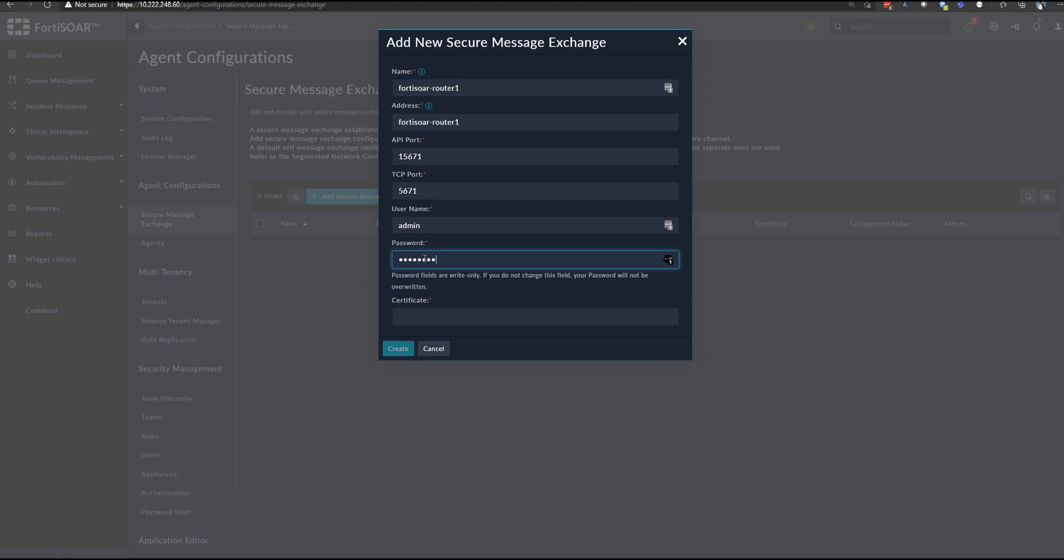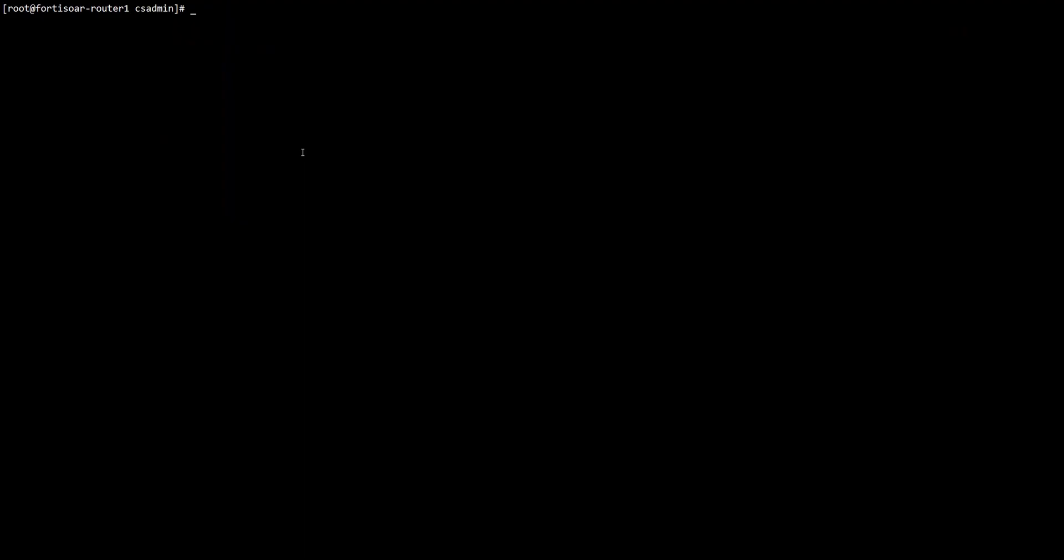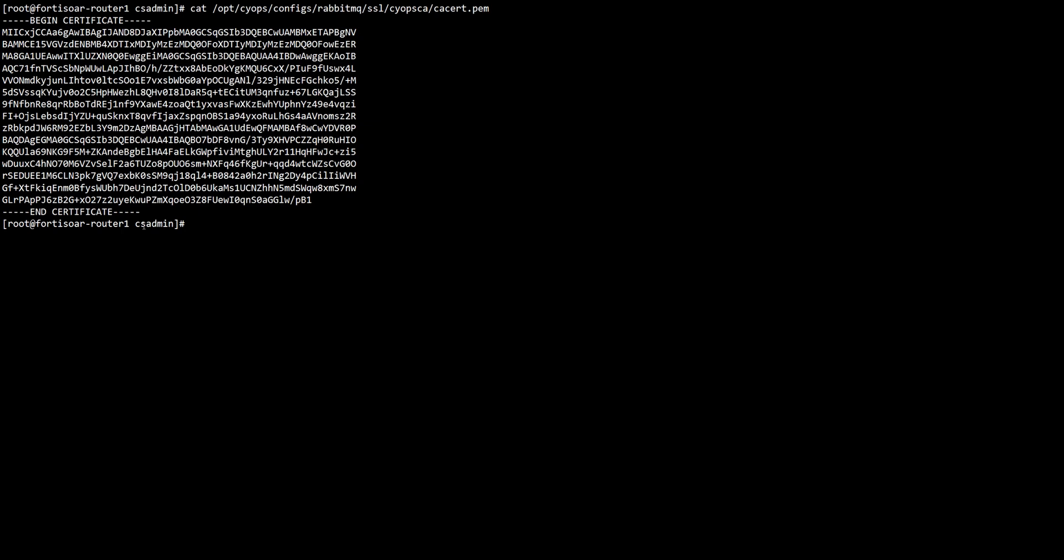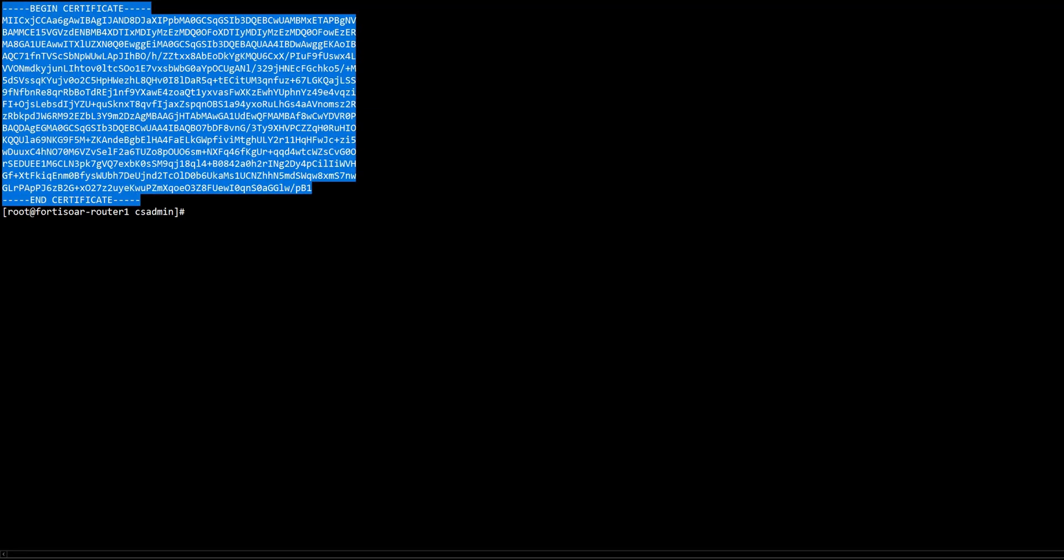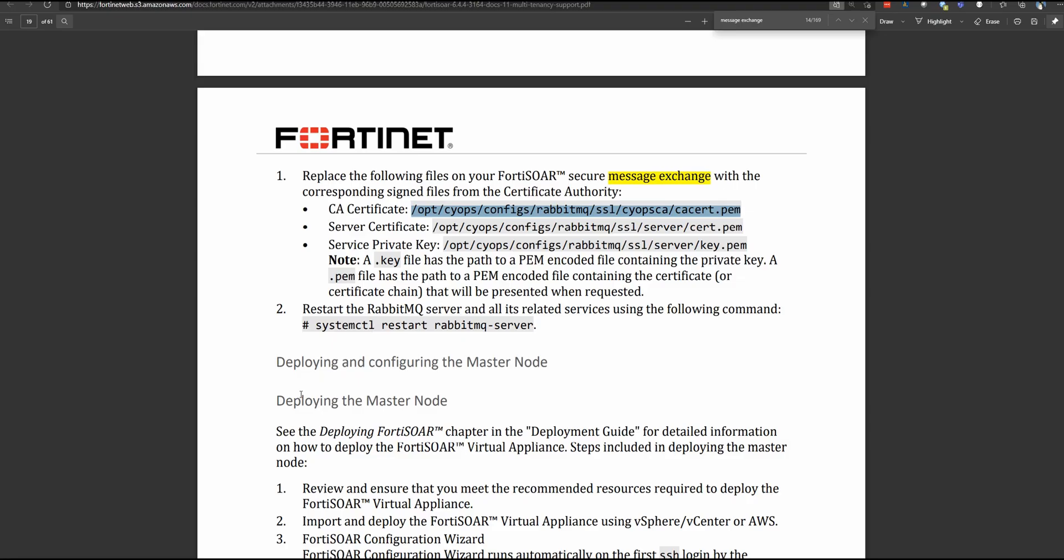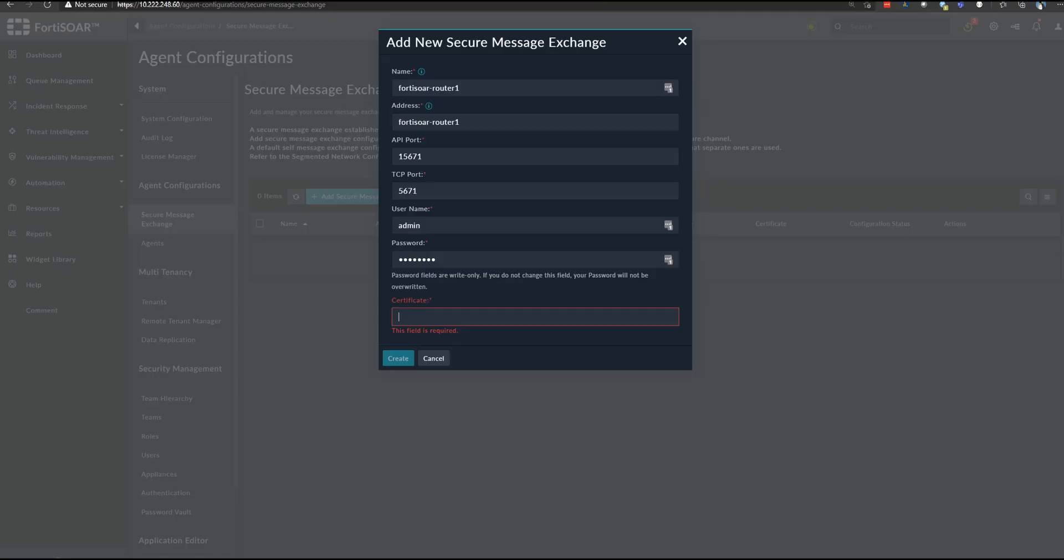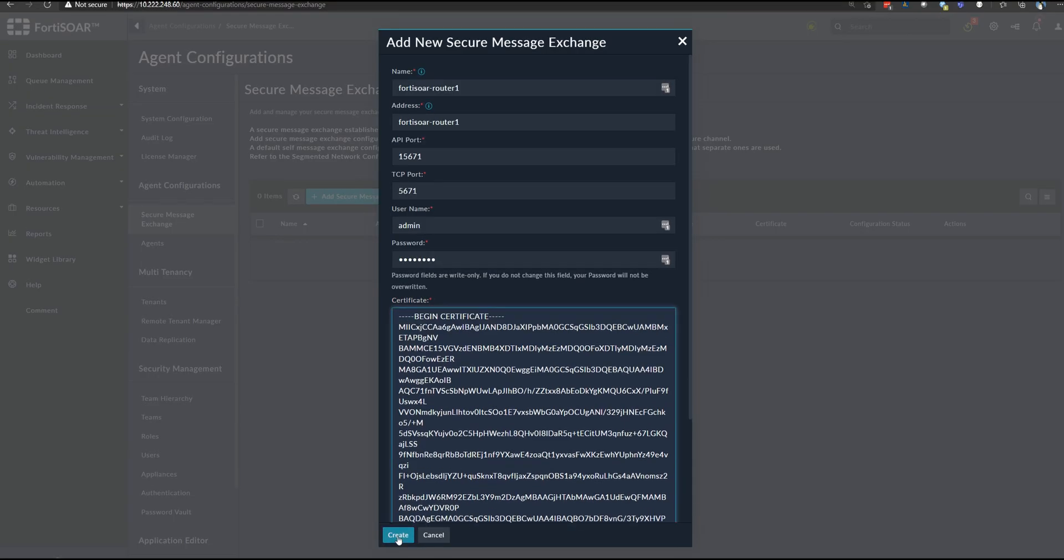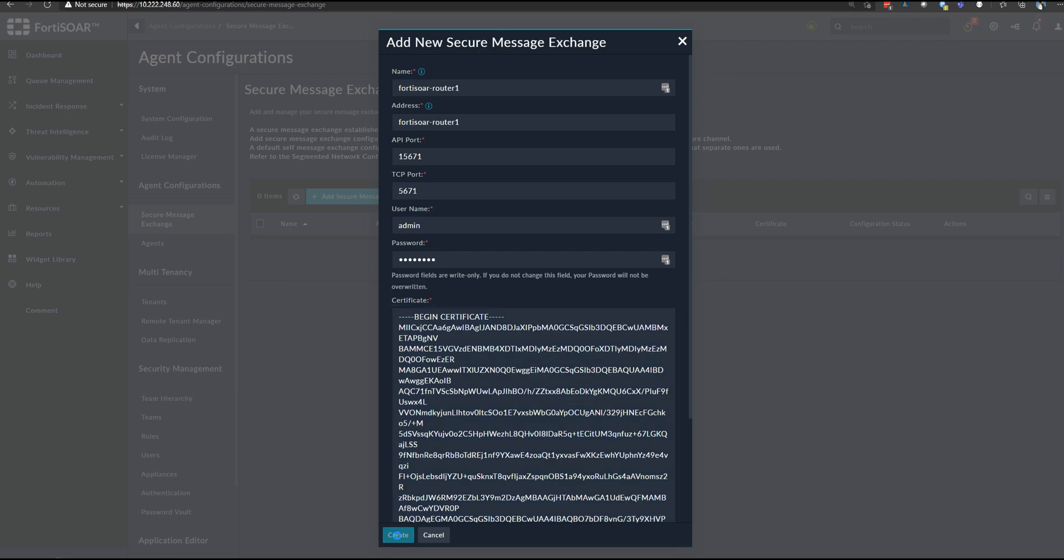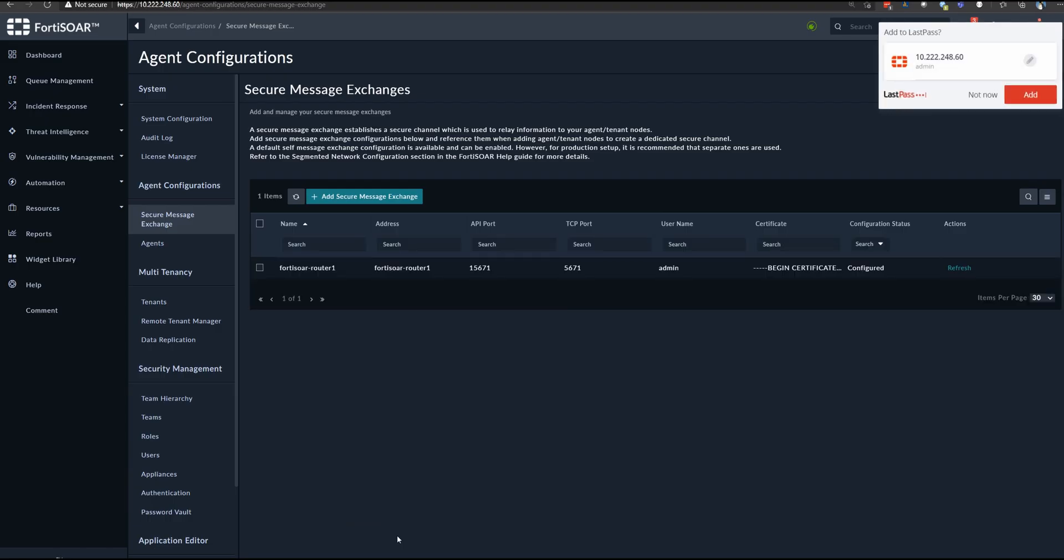The certificate is actually the CA, which signed the certificates for the current router. We can fetch it from the CLI. We copy the certificate and paste it right here. Then we click on create.